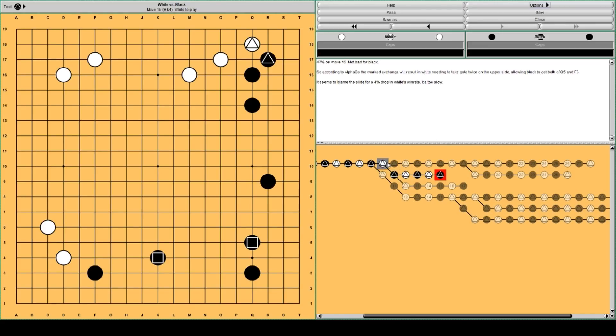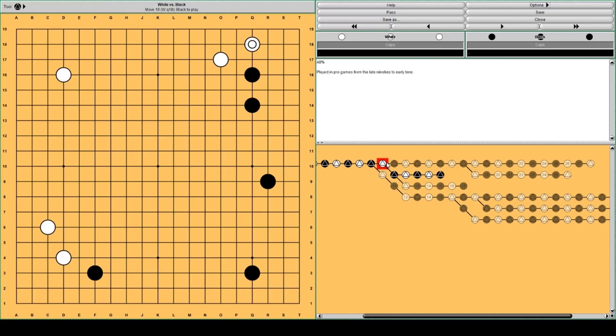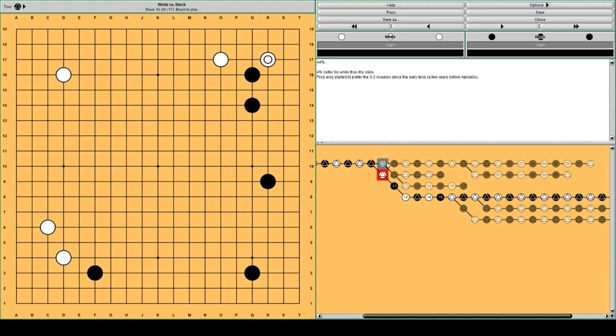So what should white do then? Instead of the slide. This slide. AlphaGo thinks white should immediately jump into the corner. This is 4% better for white than the slide. AlphaGo likes it.